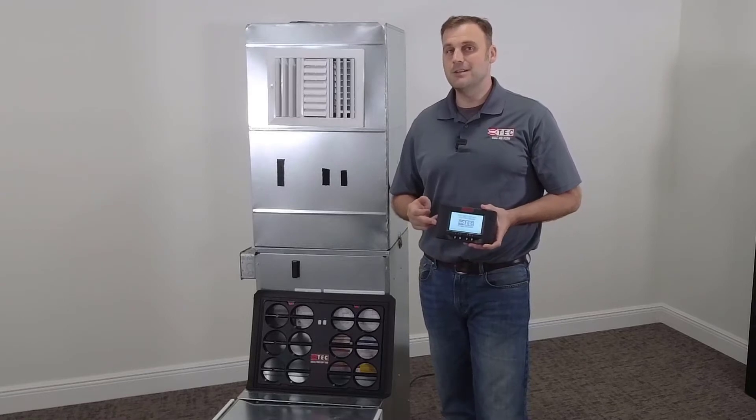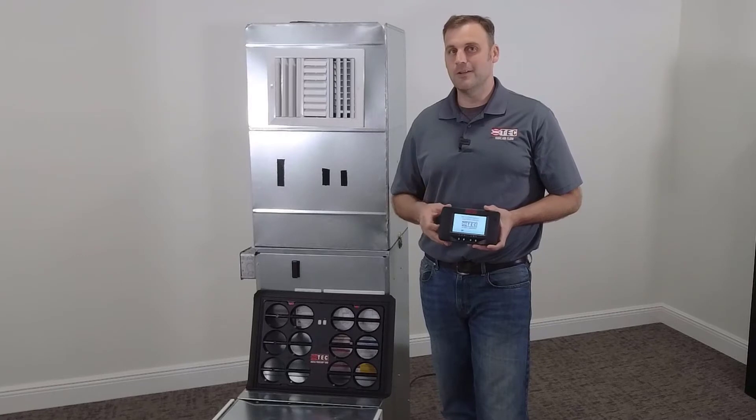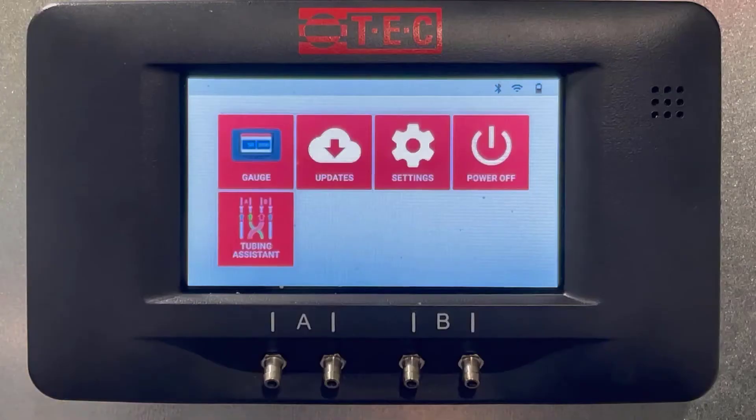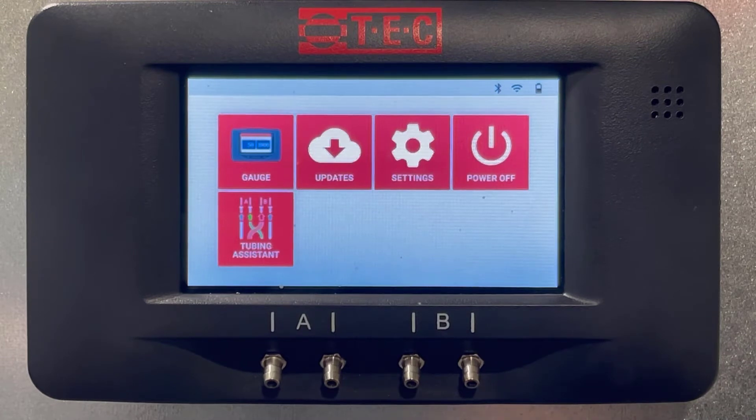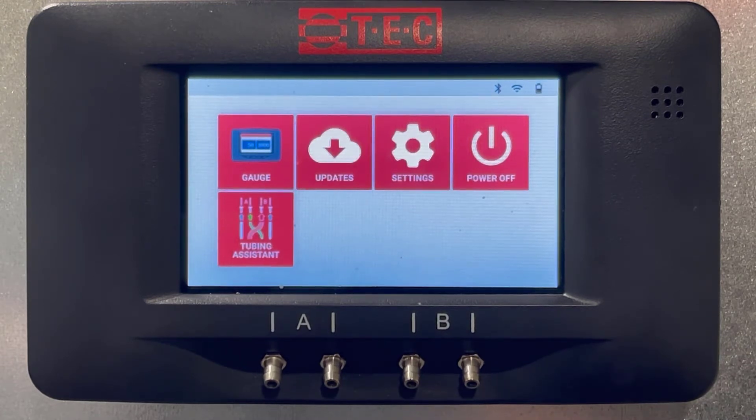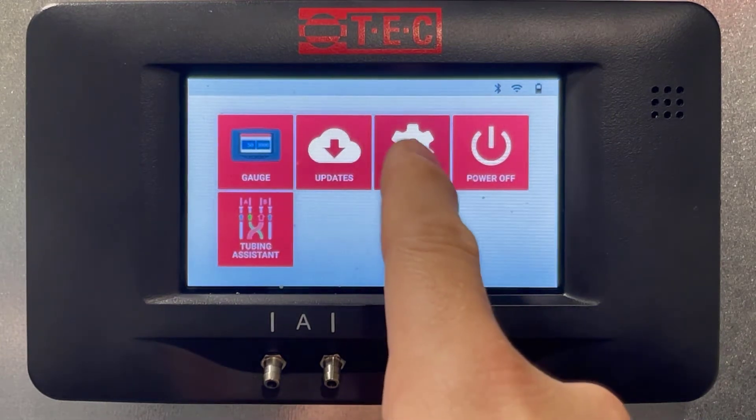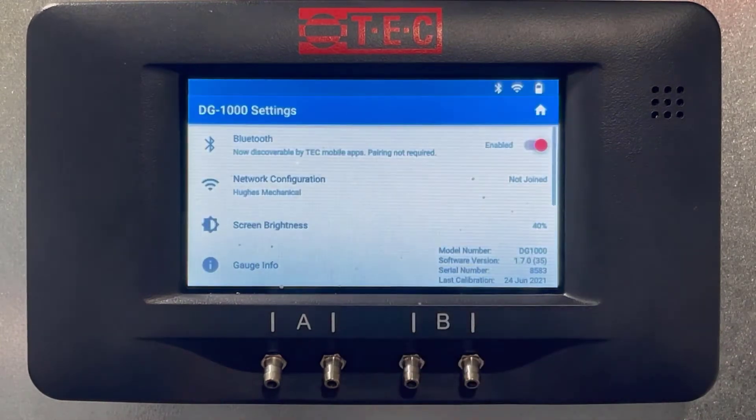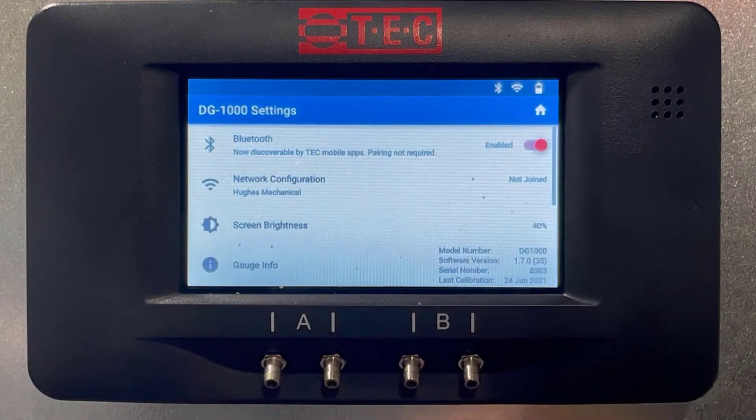Once we do that, there's two settings we need to make sure are correct on the DG1000 before we go any further, and I'm going to give you a close-up on that right now. This is the DG1000 gauge. Let's go ahead and get the two settings right that we need for the test. If you click Settings, you'll notice Bluetooth - let's make sure that's enabled, so we're good to go there.